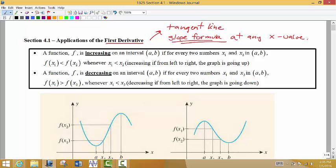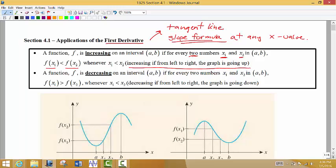We have a couple of words to define. The first one is 'increasing.' A function is increasing on an interval if I pick any two x values and as I move from left to right, the y values are getting larger. It's important that we look at any two x values — we compare the y values of those x values at those points.